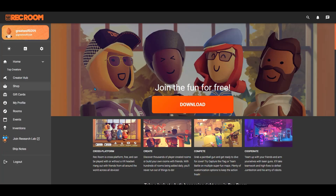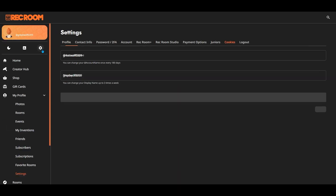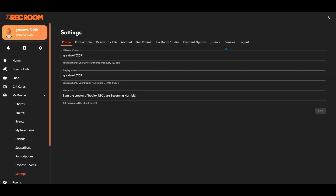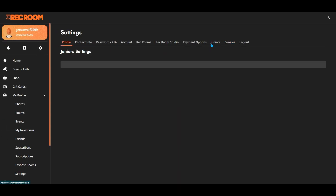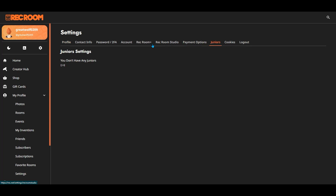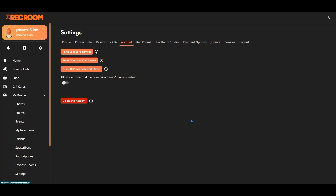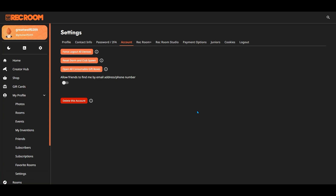Once you're logged in, it will take you to here. Go to Settings, go to Account, and then click on 'Reset dorm and club spawn'. Once you do that, your dorm will be gone and it will reset back to normal.